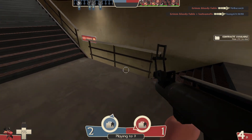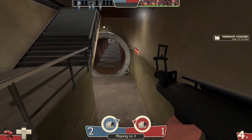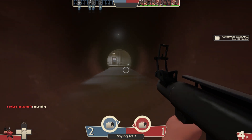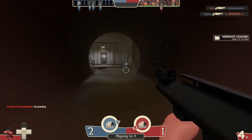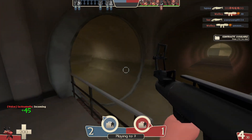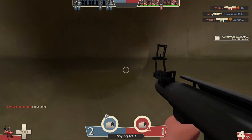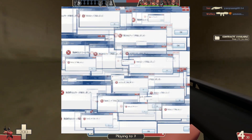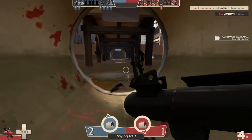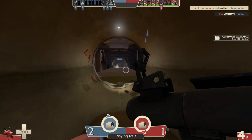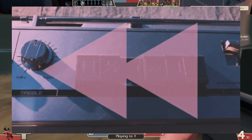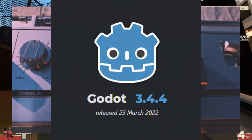Hey everybody, MilkNBanana here and welcome to devlog number 3 of the FPS Toolkit devlog series. For this devlog, I actually was able to make a devlog in time because in the last devlog I didn't really have enough time to make anything — I had a bit of technical issues with using Godot engine. I'm going to break down what my problems were with the engine and why I decided to roll back to 3.4 for the toolkit.